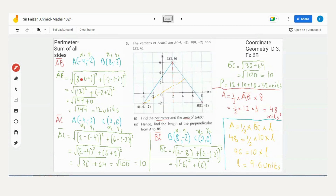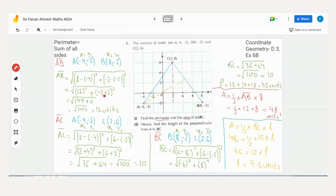Continuing: x2 − x1 = 8 − (−4) = 8 + 4 = 12. Then y2 − y1 = −2 − (−2) = −2 + 2 = 0. So we get √(12² + 0²) = √(144 + 0) = √144 = 12 units. The formula confirms the length of AB is 12 units.